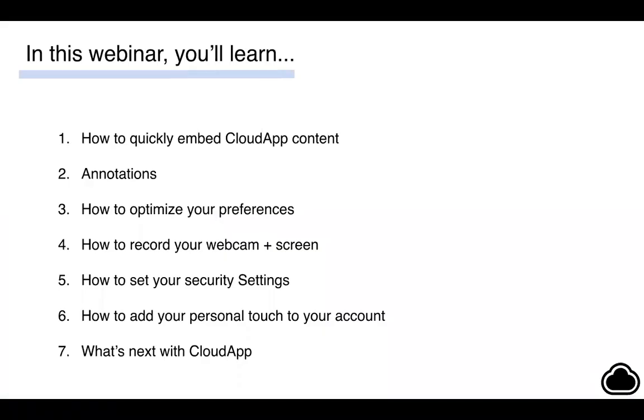Today we're going to cover a mix of things that are brand new to CloudApp and some that maybe aren't so new, but aren't as obvious. I'm excited to give you all a sneak peek at something new that we're working on. But if you have any questions throughout the webinar, feel free to submit them and we will get to them at the end.